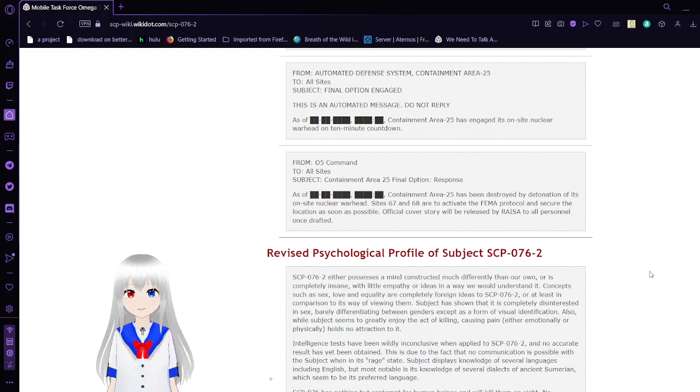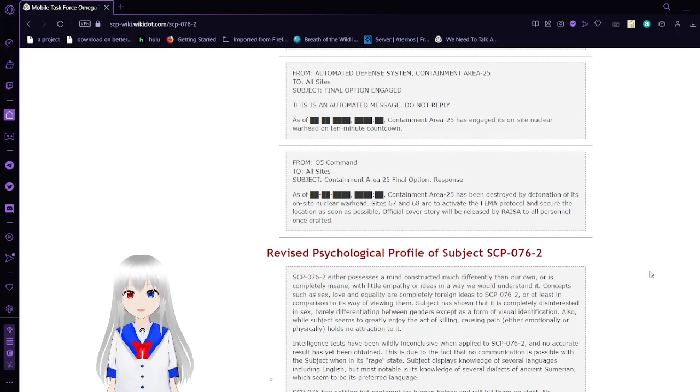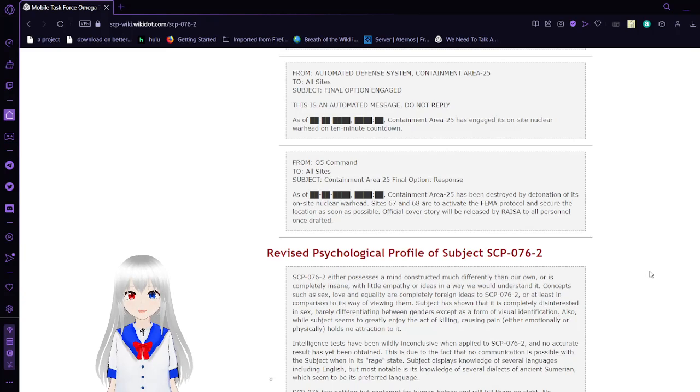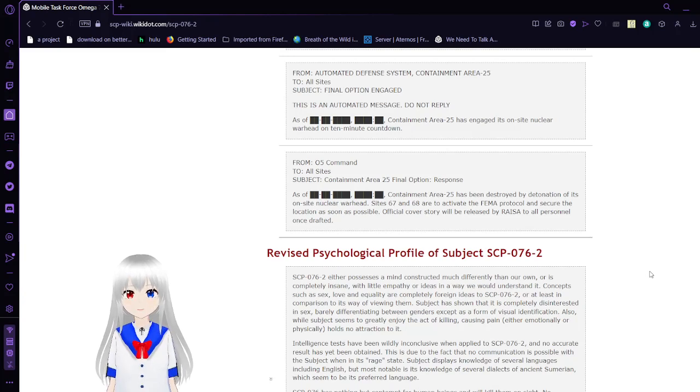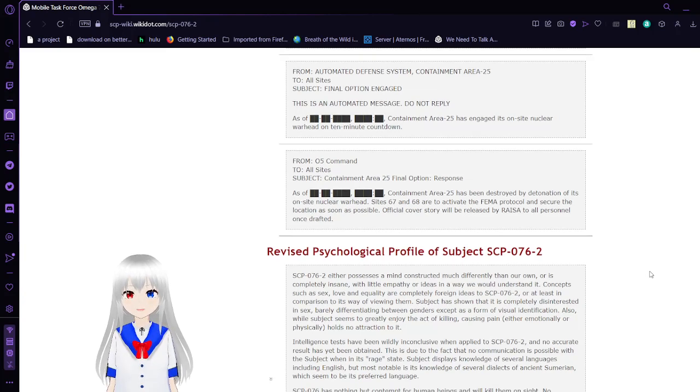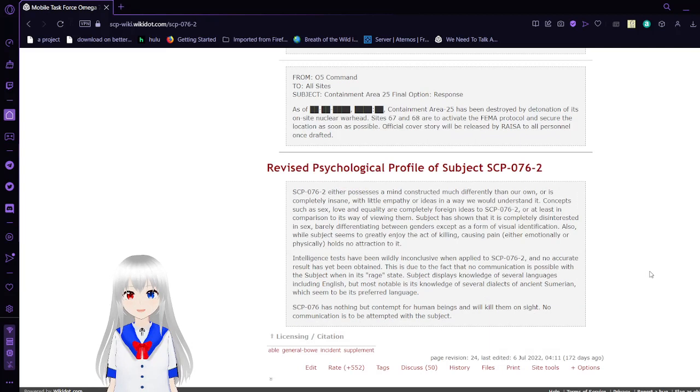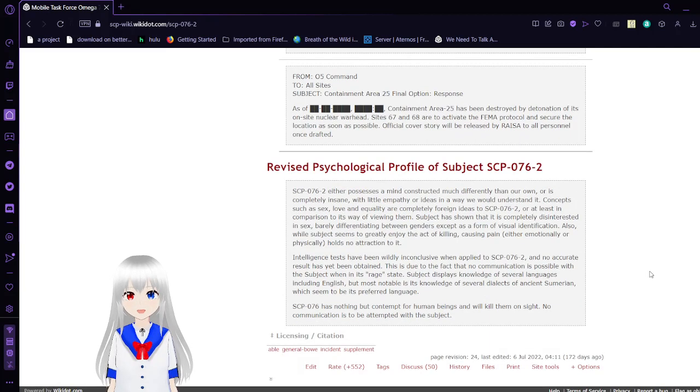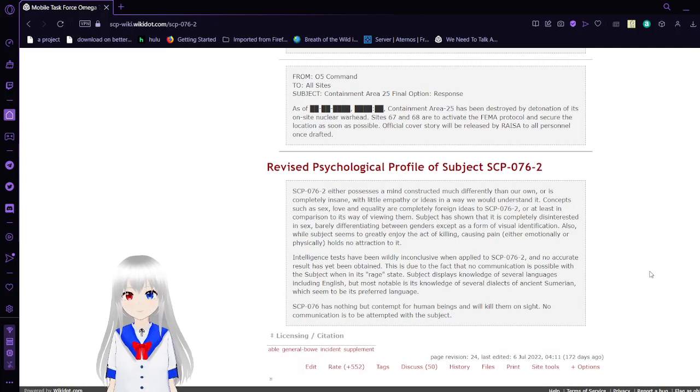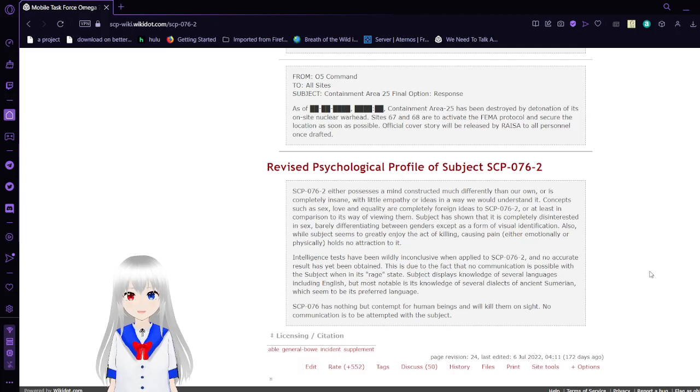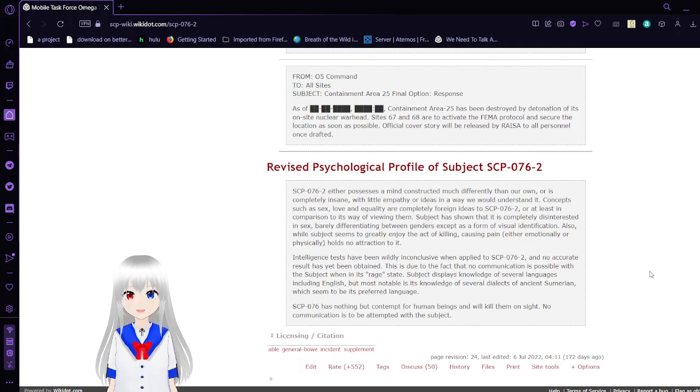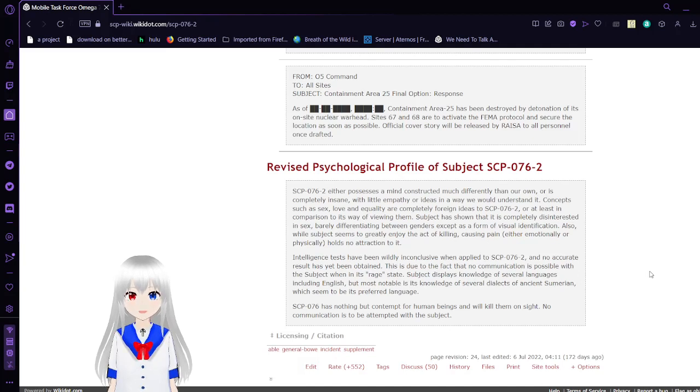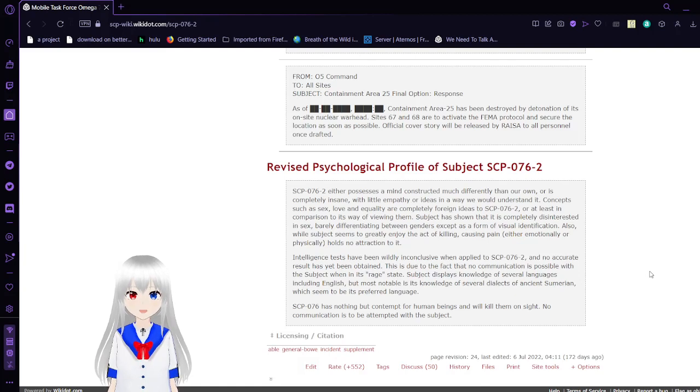From O5 command to all sites. Subject: Containment area 25 final option response. As of the previously relayed date and time that is still unknown to us, containment area 25 has been destroyed by the detonation of its on-site nuclear warhead. Sites 67 and 68 are to activate the FEMA protocol and secure the location as soon as possible. Official cover story will be released by RAISA to all personnel once drafted.